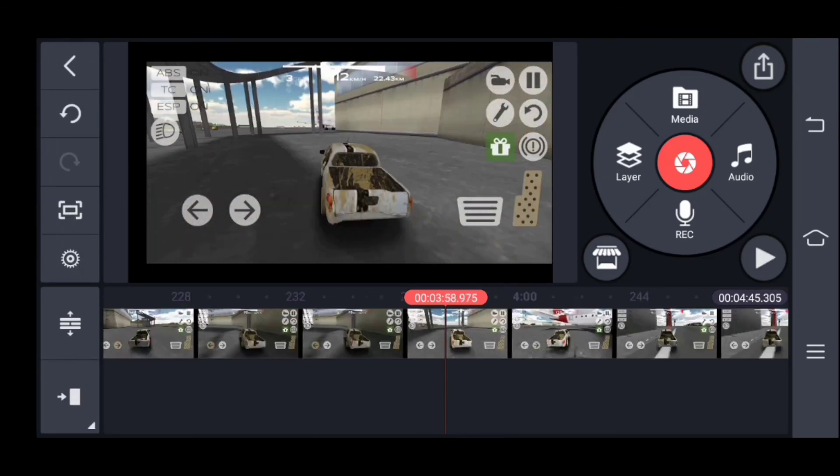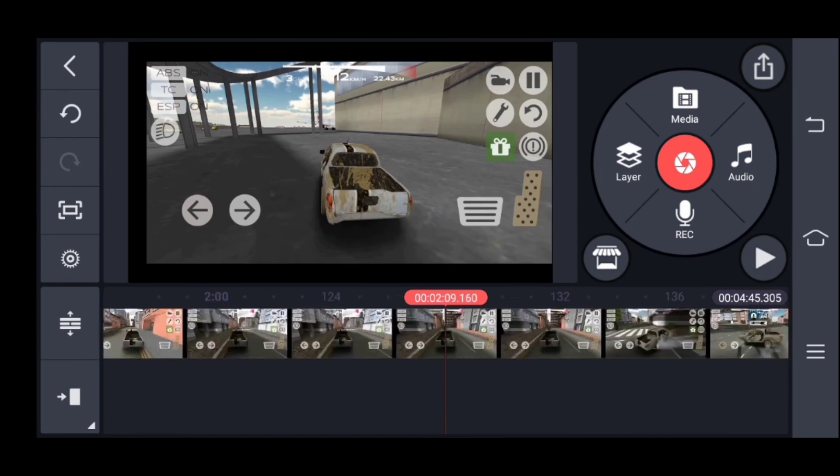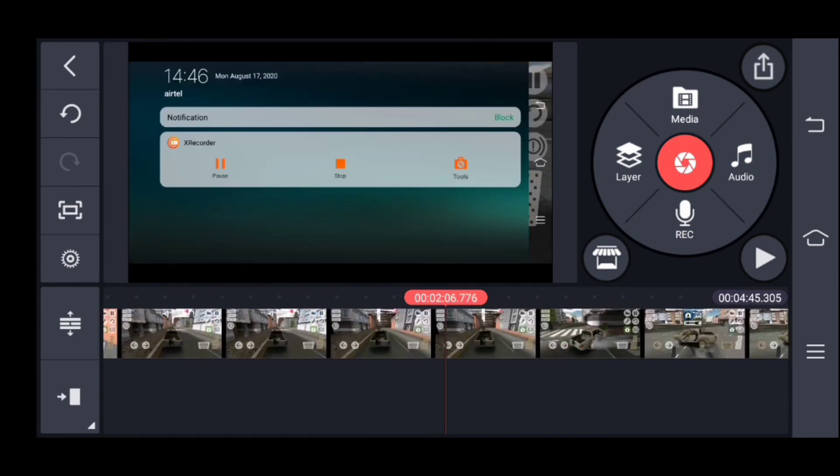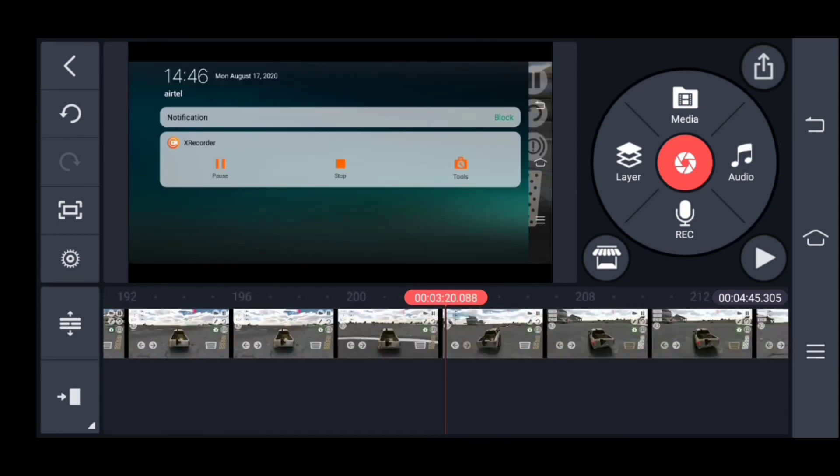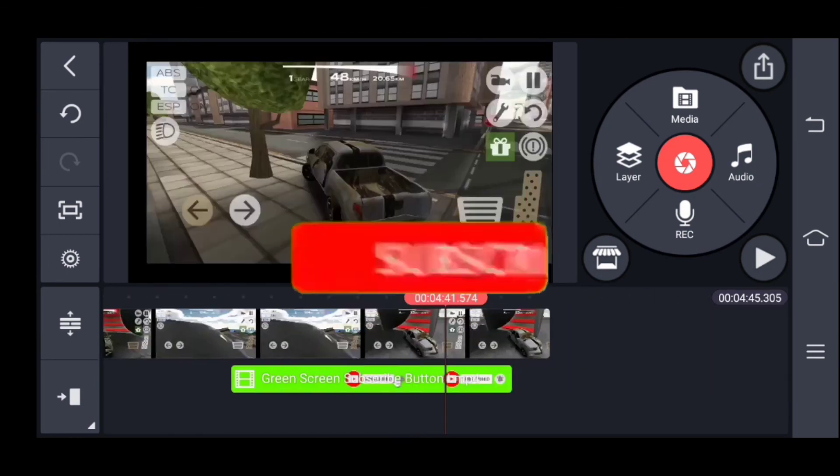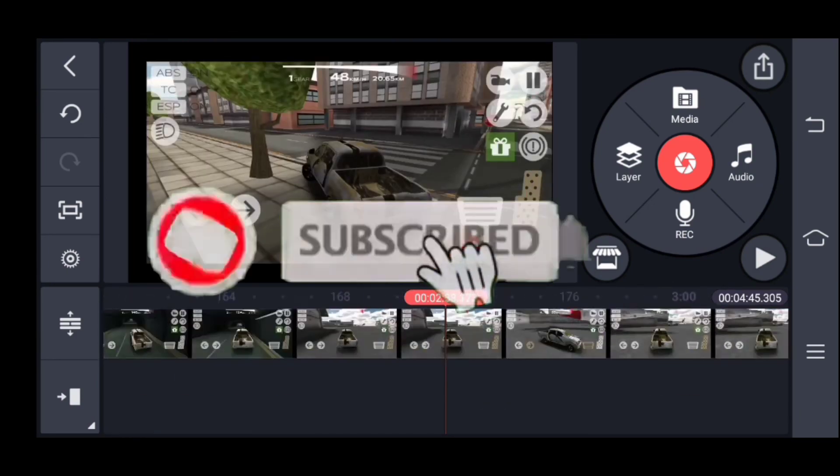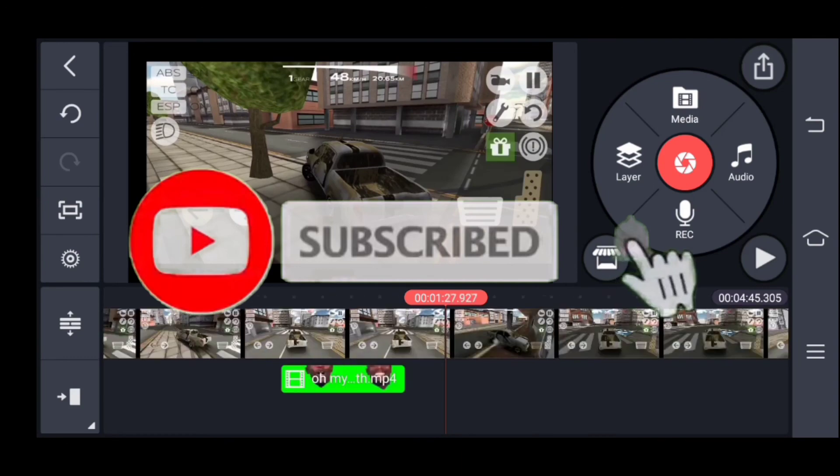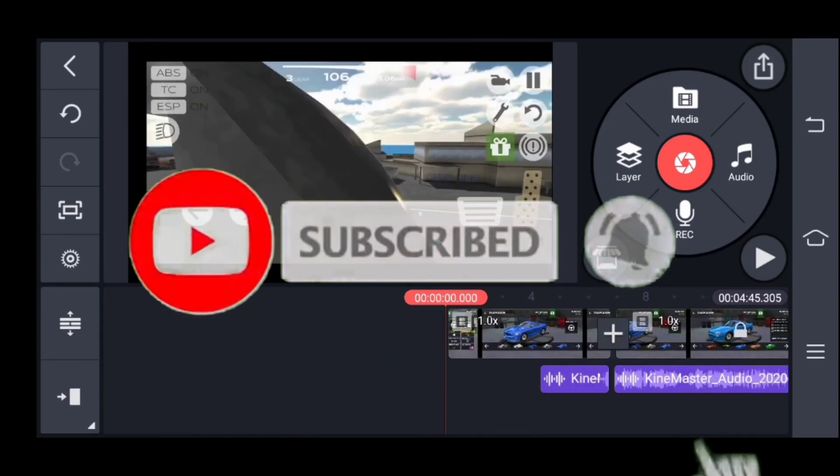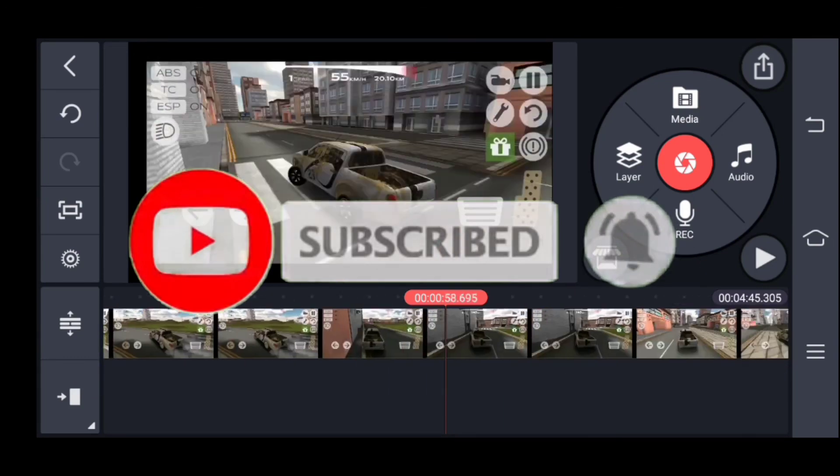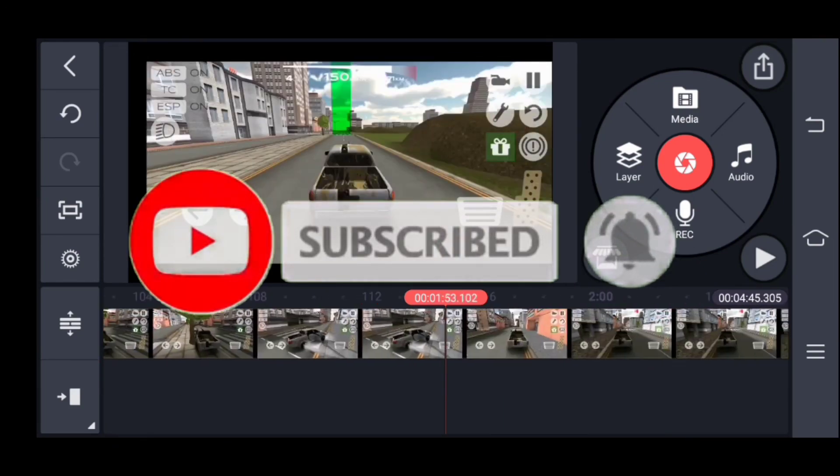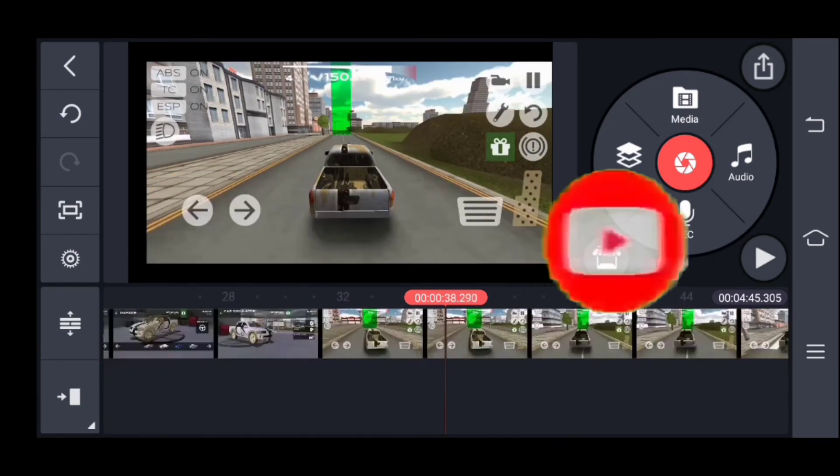Please subscribe to my channel. Bye bye, see you!